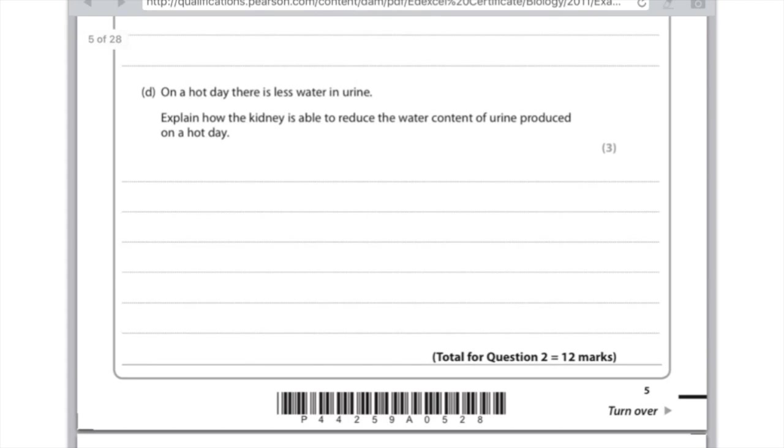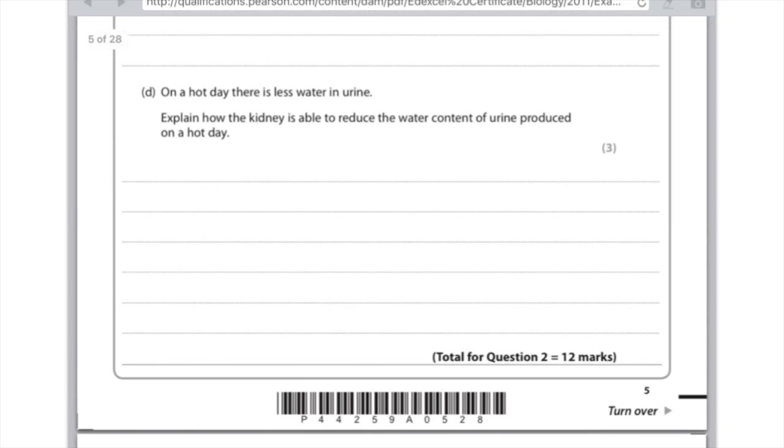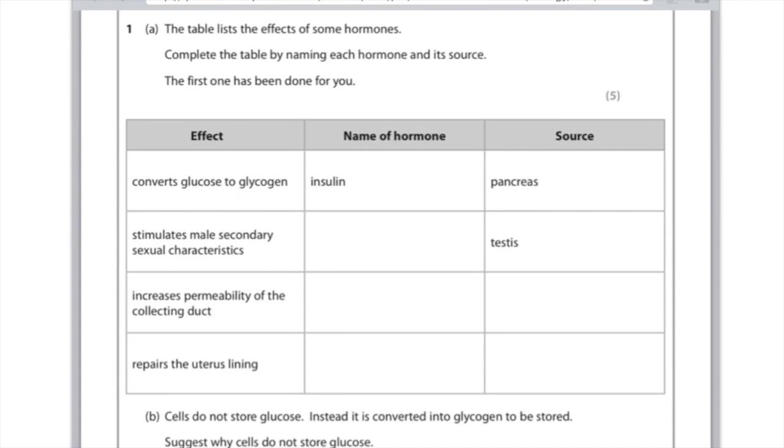On a hot day there is less water in urine, explain how the kidney is able to reduce the water content of urine produced on a hot day. Three marks, nice straightforward question this. First of all you need to say that more ADH is released, this leads to the increased permeability of the collecting duct, and therefore more water is reabsorbed. So basically the steps that I just listed in my summary.